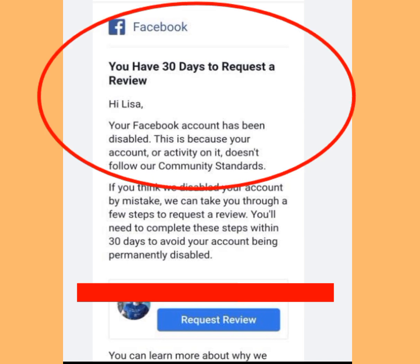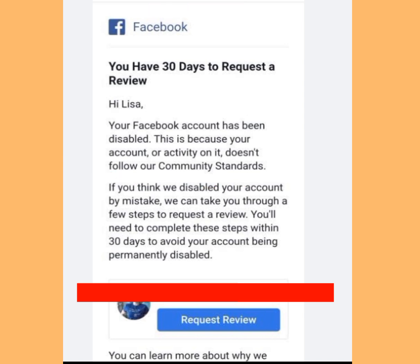You have 30 days to request a review. Your Facebook account has been disabled because your account or activity on it doesn't follow their community standards. What you have to do to restore your disabled Facebook account is to tap at this 'Request Review' button.